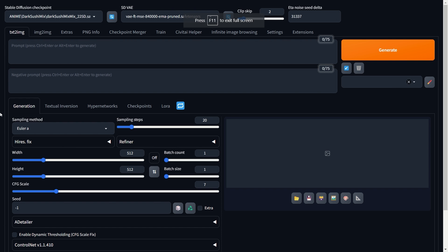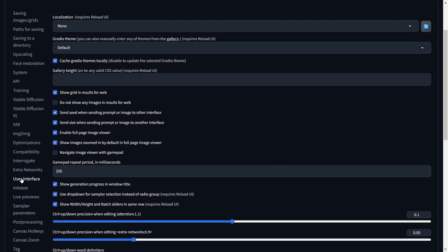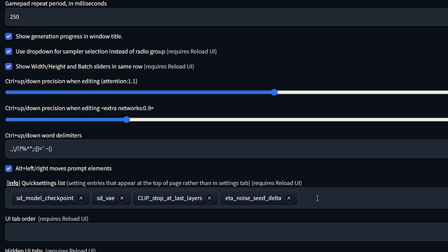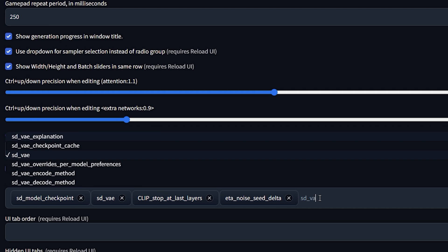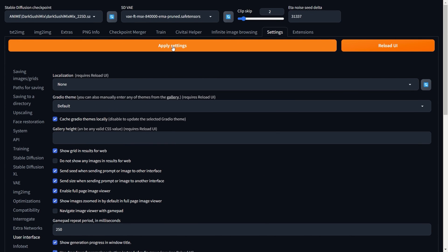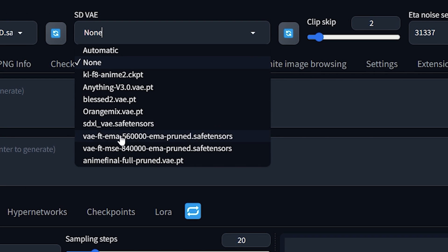Now launch Automatic1111 Web UI. Before you start generating your images we need to do a few settings. Go to Settings, then User Interface, and look for Quick Settings List. Here we need to enable sd_vae — you can just type 'sd underscore vae' and select it from the list. Once done, hit Apply Settings and Reload UI. Now you can select all your VAEs directly from the dropdown at the top.